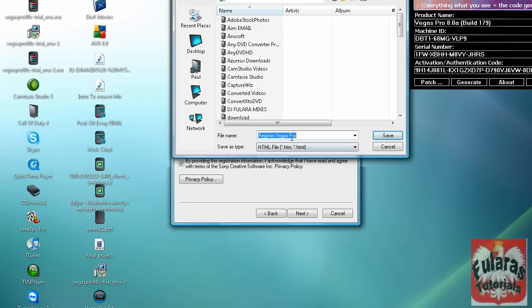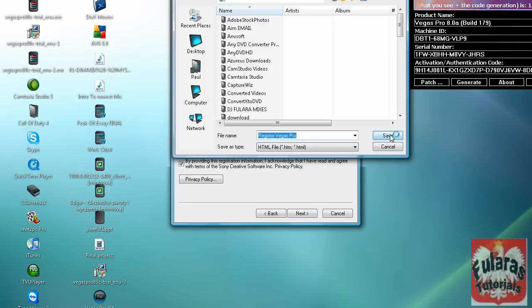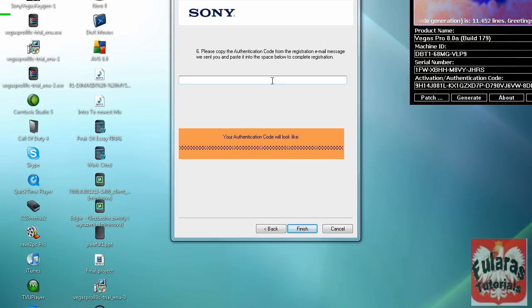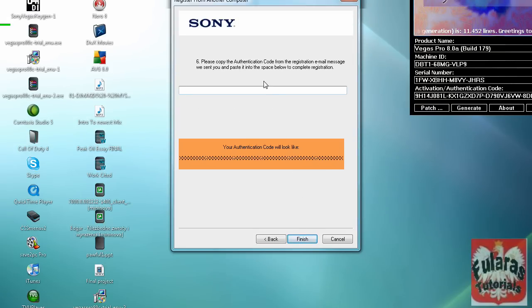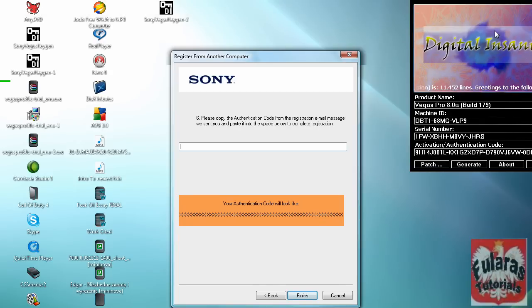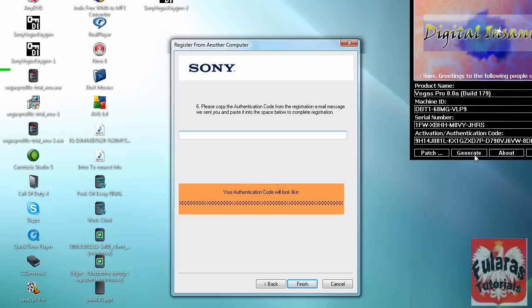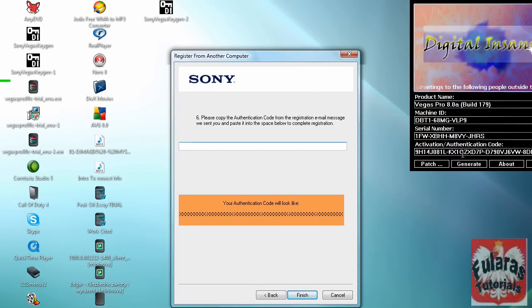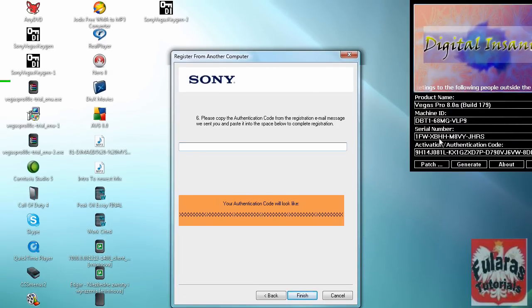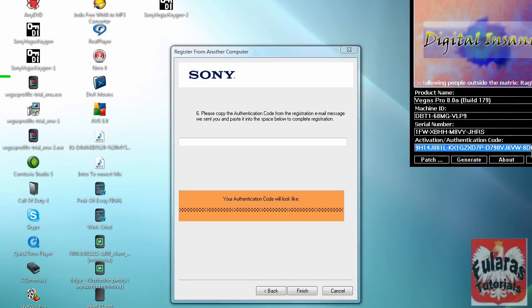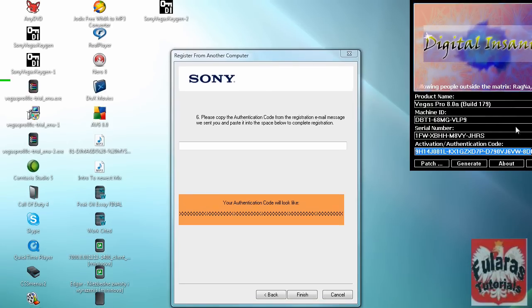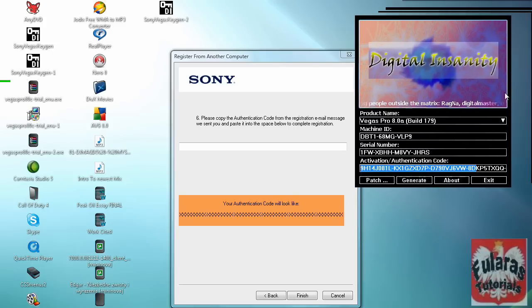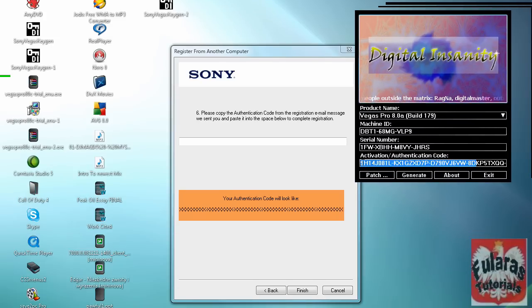And something like this should pop up. That's when you go to this section right here. And make sure it's the same thing. Don't click generate or anything. Just the same exact serial number as you just entered. Just copy this. Copy the whole thing. It should be about this length. Copy. And paste this. And click finish.